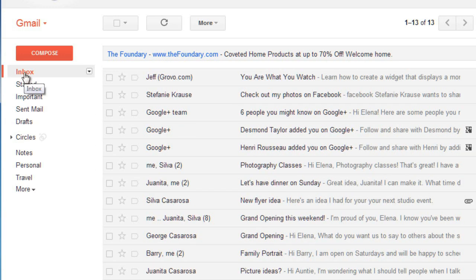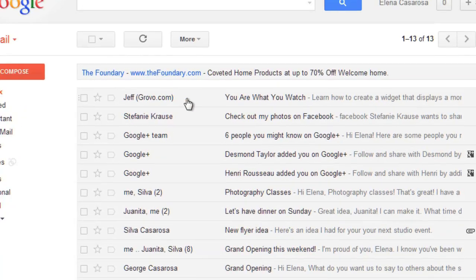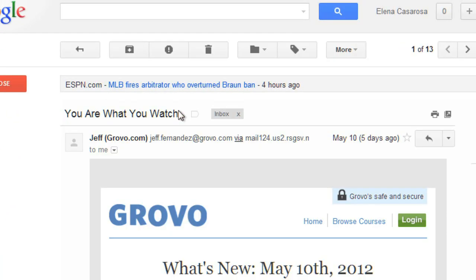You can also delete or archive a message while you're viewing it. You'll have the same options that you have when you're viewing your inbox, so it's really up to you how you want to manage your messages.